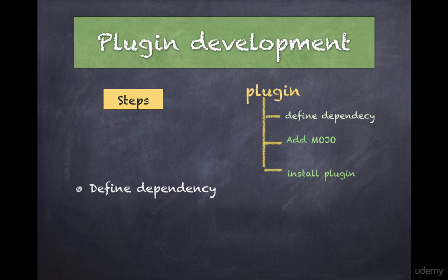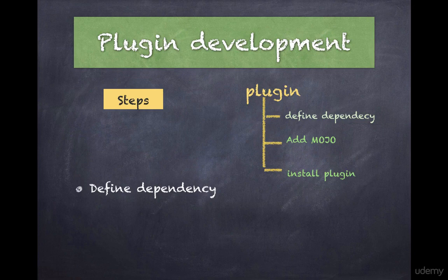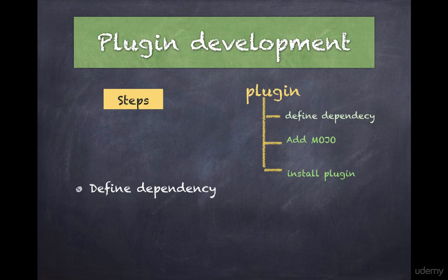As discussed earlier, a plugin is simply a collection of goals. Thus when we talk about plugin development, we are essentially talking about developing goals.